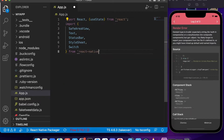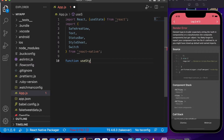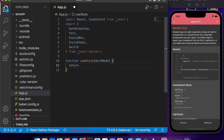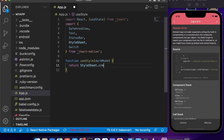After importing everything, we will create our stylesheet. We'll create it inside a function because we need to pass an argument — the dark mode value. Inside that function we return StyleSheet.create().